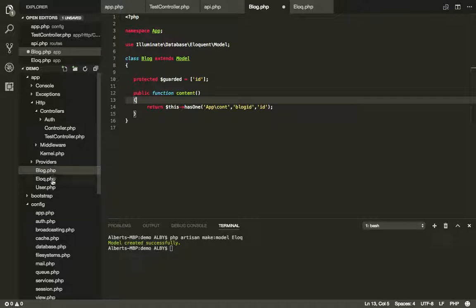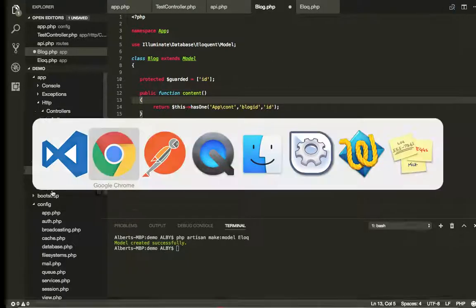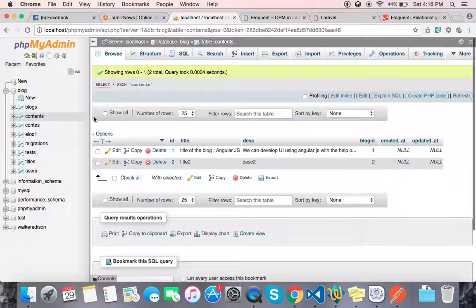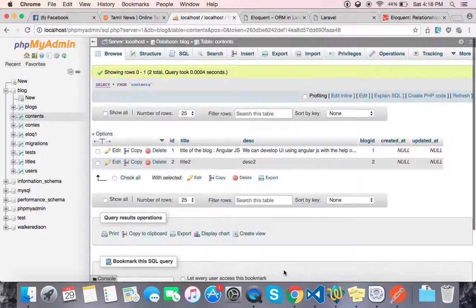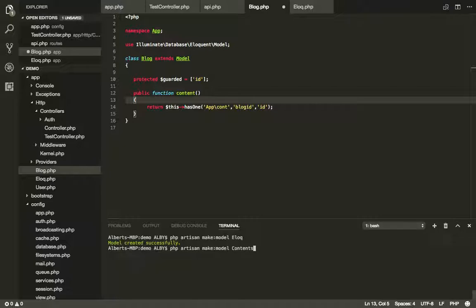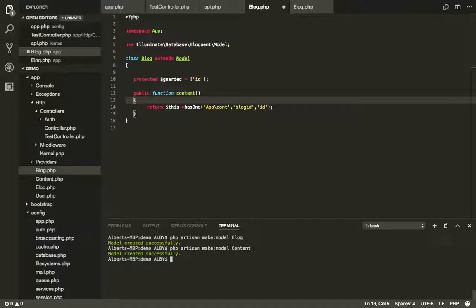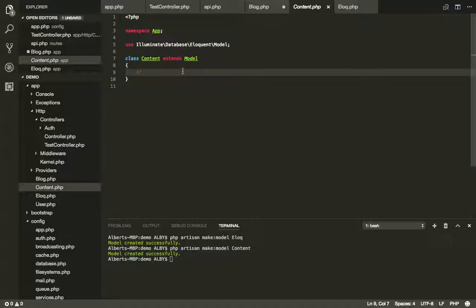If you are looking at the models, there is a blog and a user table. But the contents of the table — we don't have a model for that yet. There are two tables, and there is a model. We have the ID, the primary key, and the foreign key to store it. Contents will use the same approach.